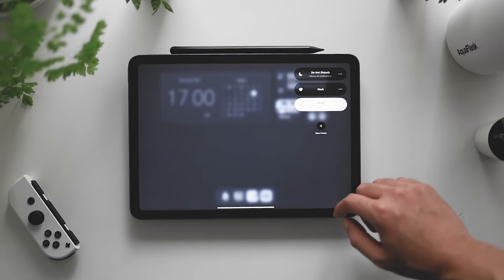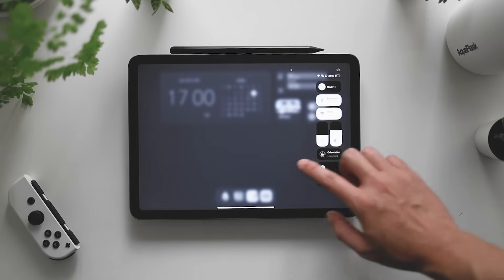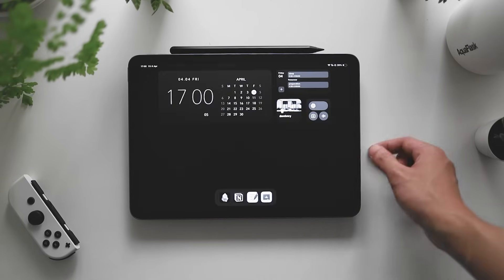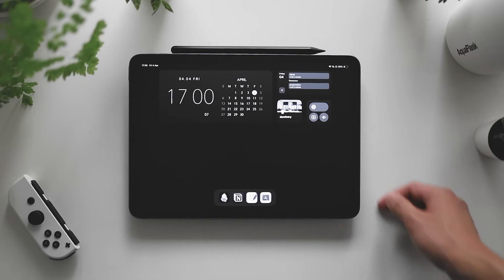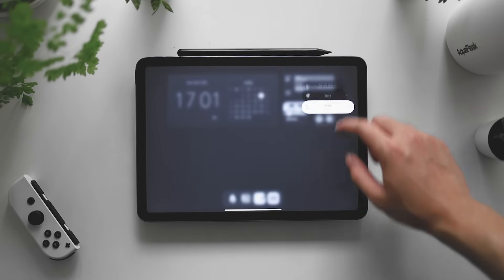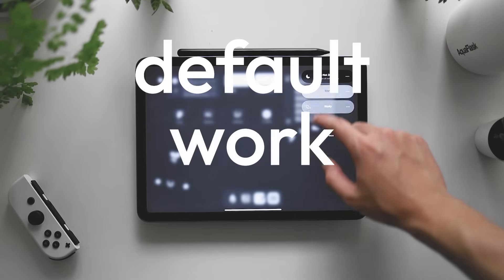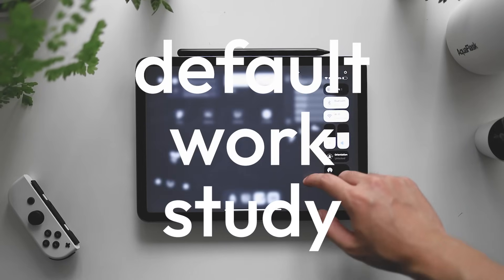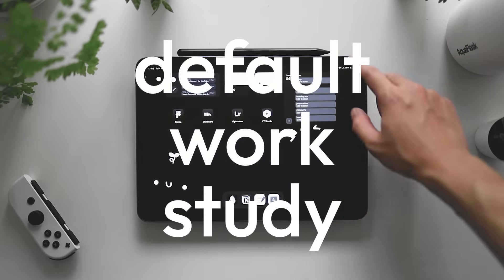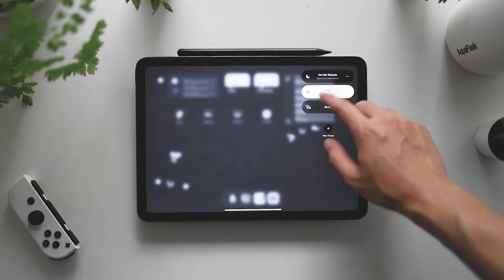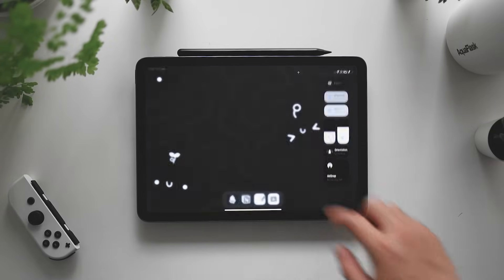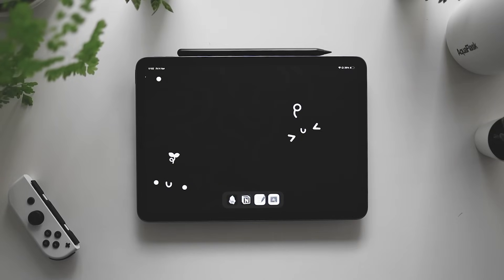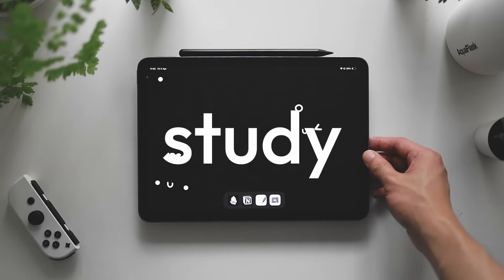I got this inspiration from Better Creativity. He has an excellent video about his iPad setup, so I do recommend checking it out. I mainly have three main screens for my iPad: the default, the work screen, and the study screen. Each focus mode has a different wallpaper assigned to it, and I think it's pretty cool. So let's dive into the focus mode that I typically use, the study focus mode.